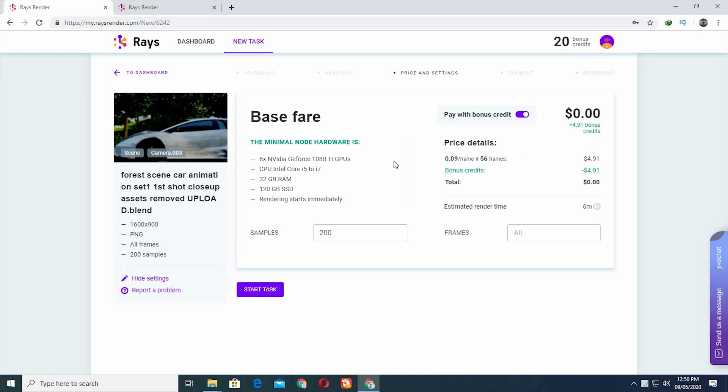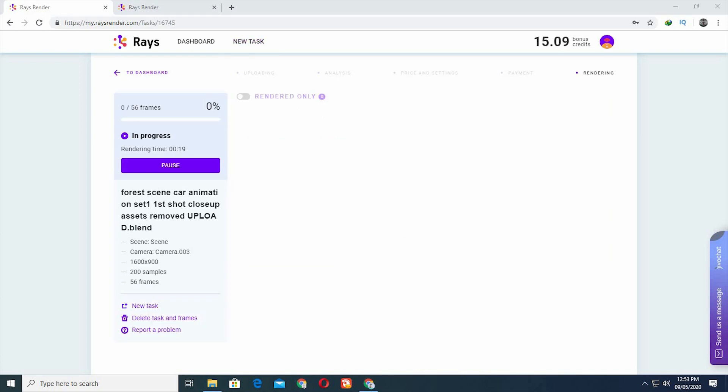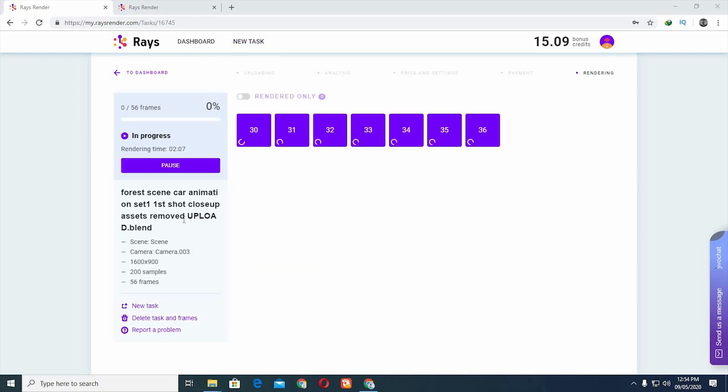Click on Start Task, it will start the rendering process. We can see our frames started rendering.